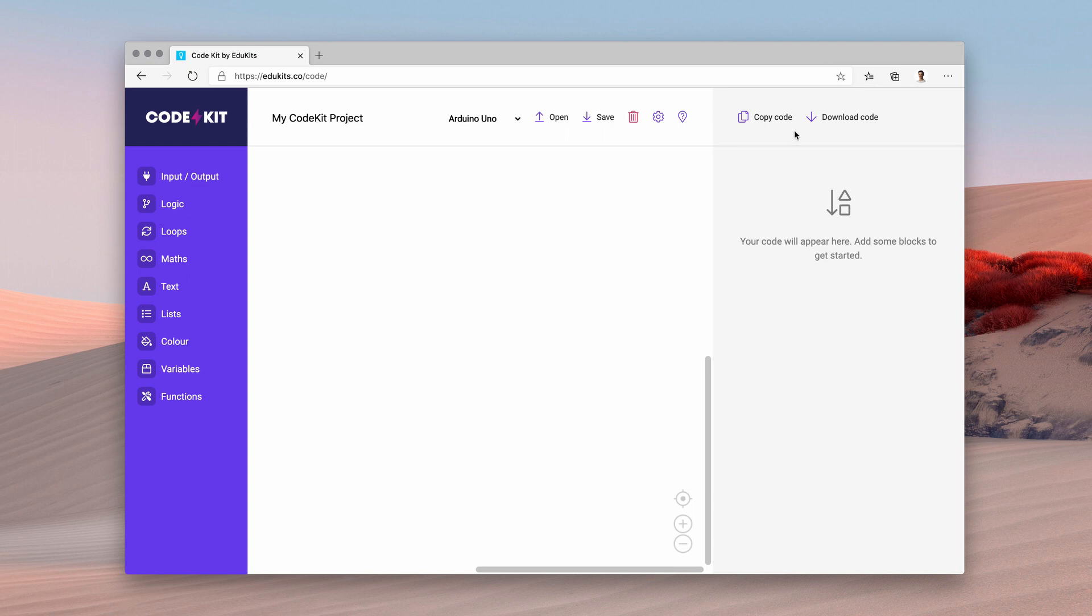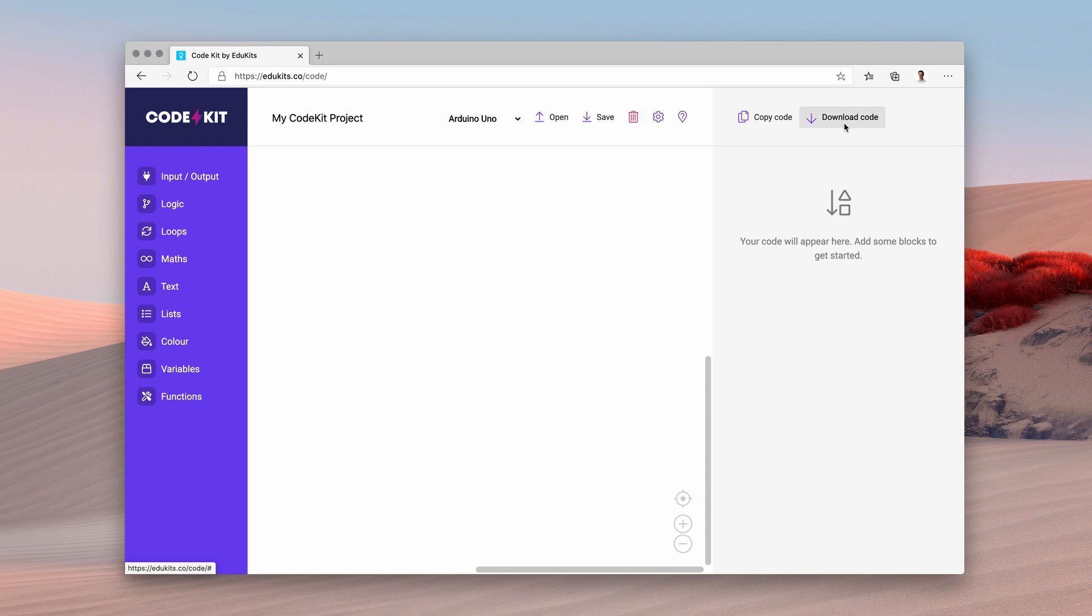Now there are some helpful buttons up here, the copy code which will copy the generated code to your clipboard. Then there's the download code button which will download an INO file which you can then open in the Arduino editor to then upload to your board.